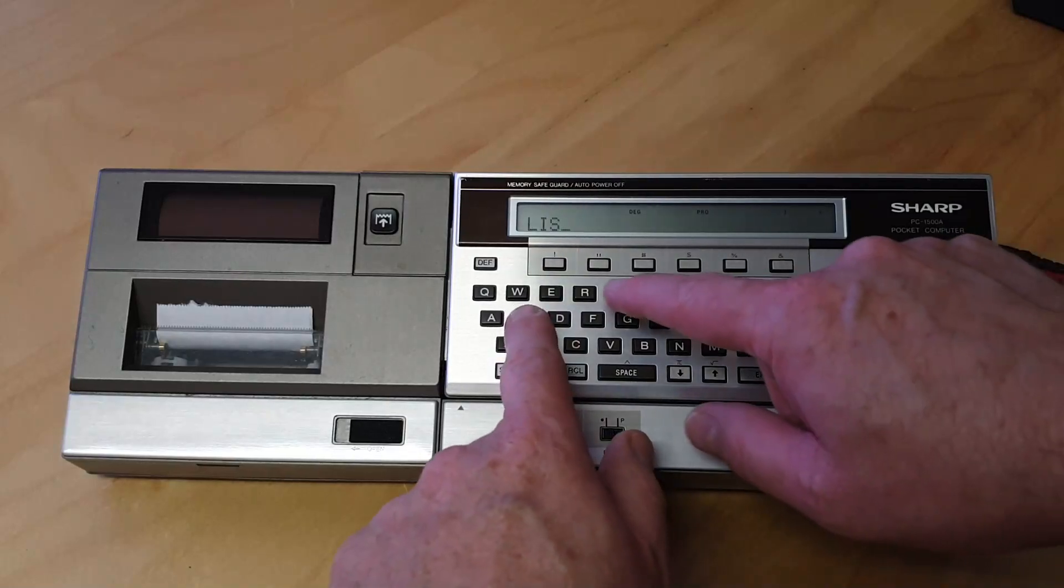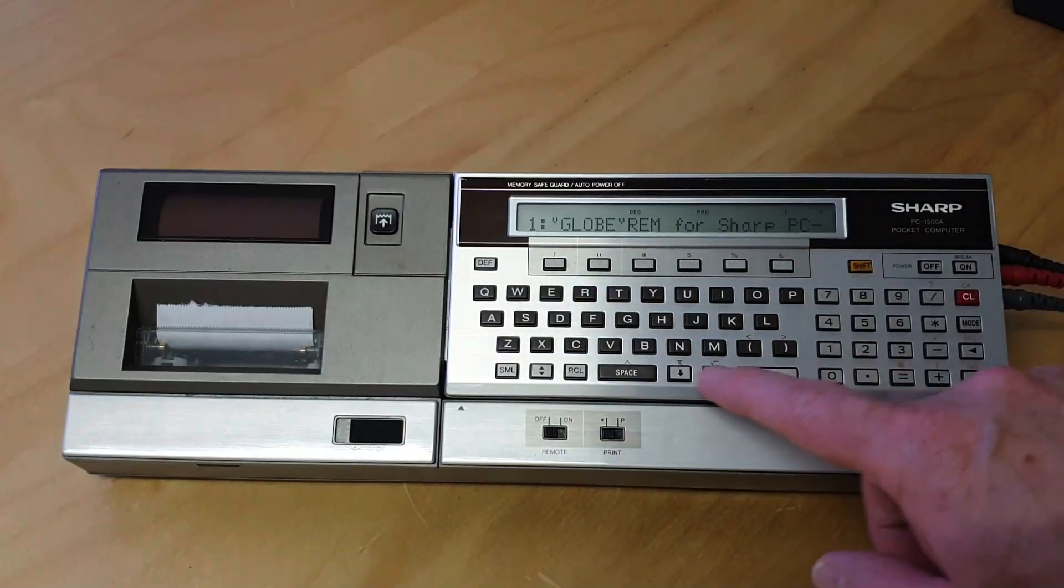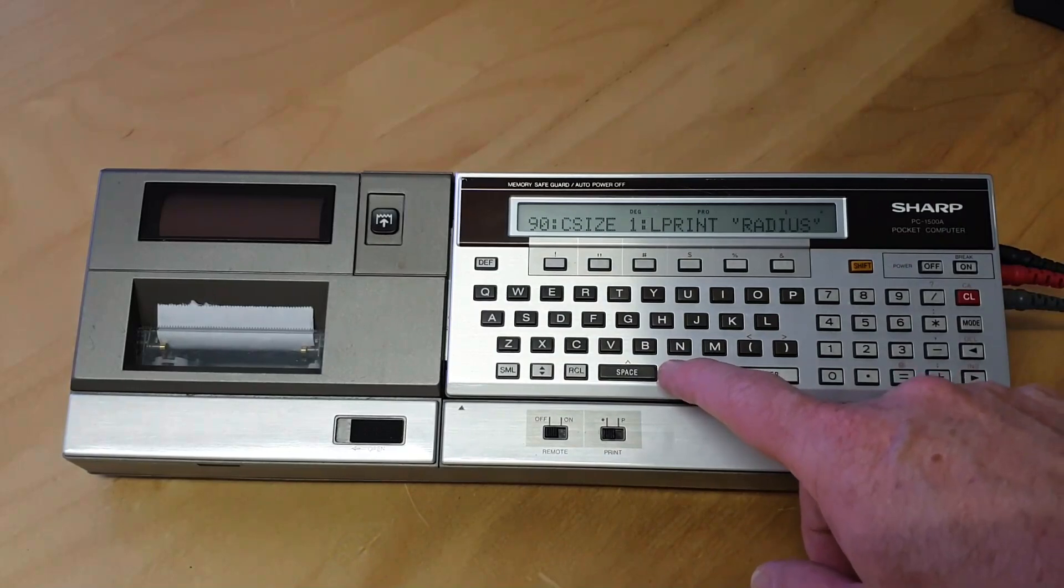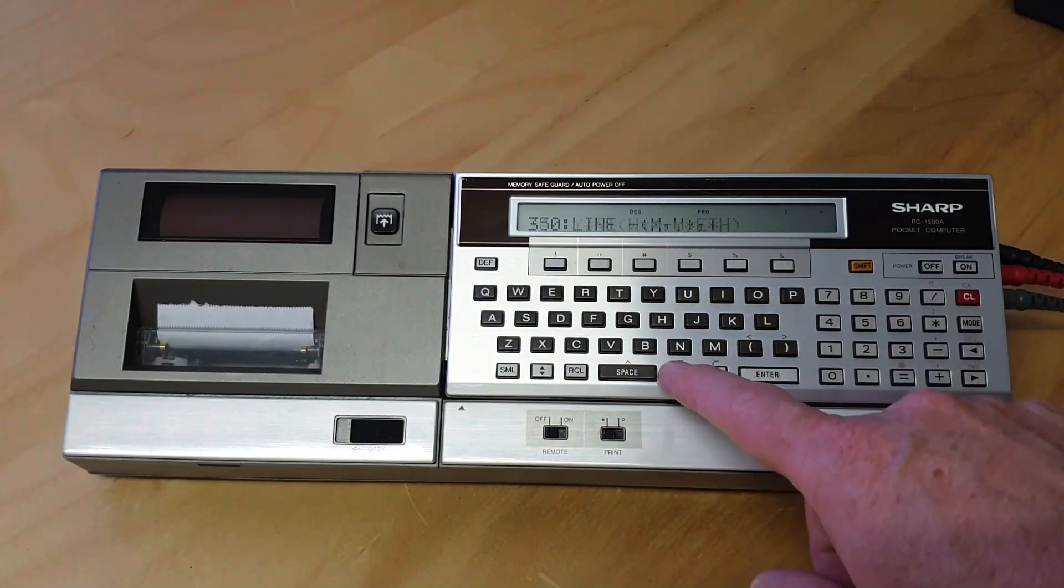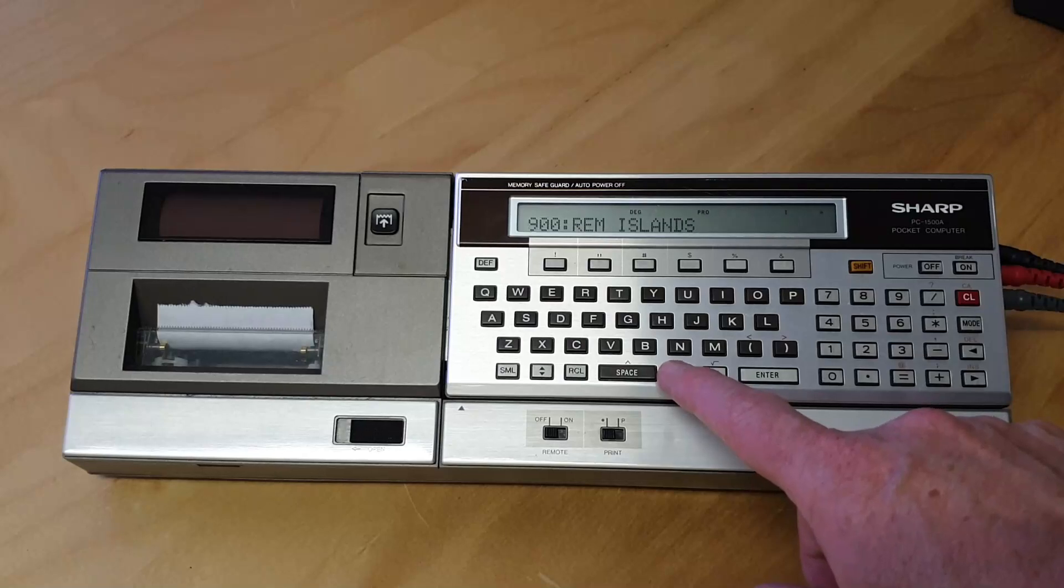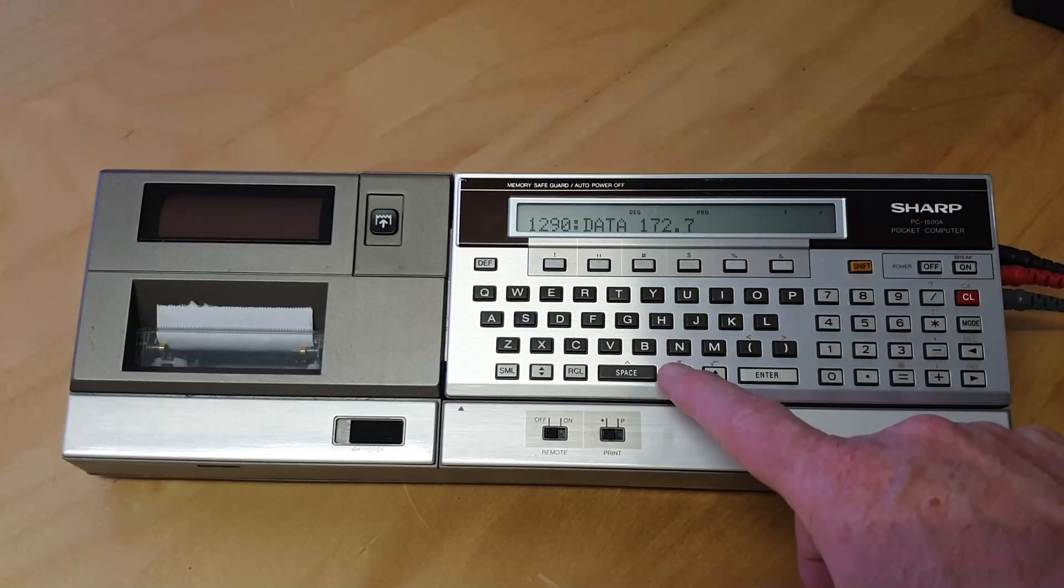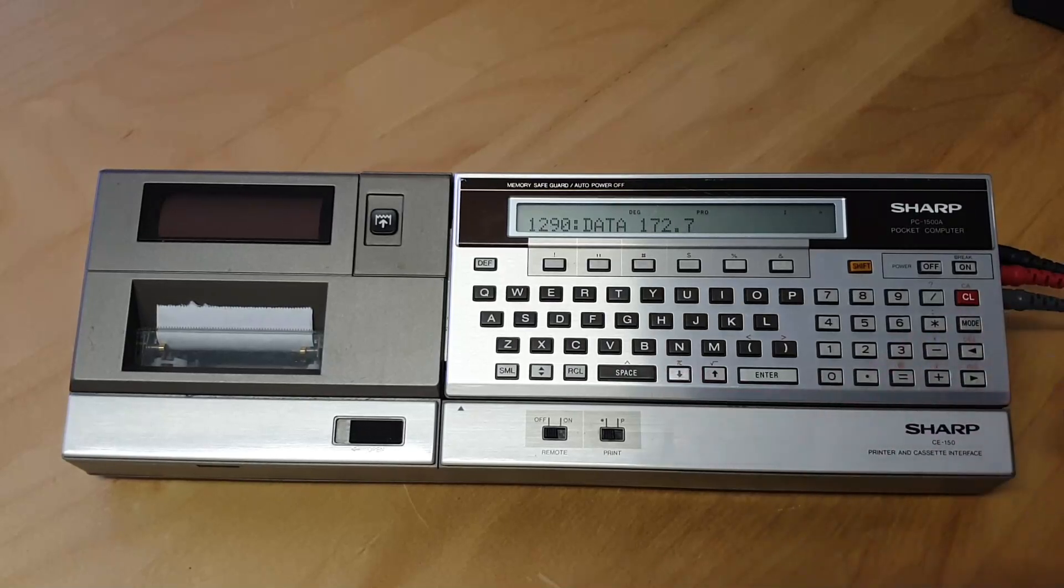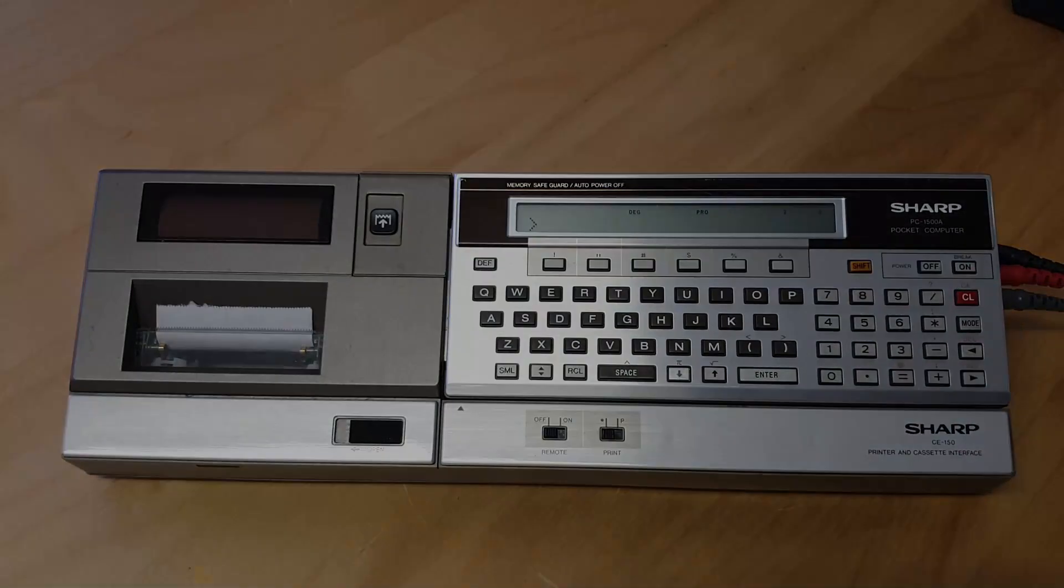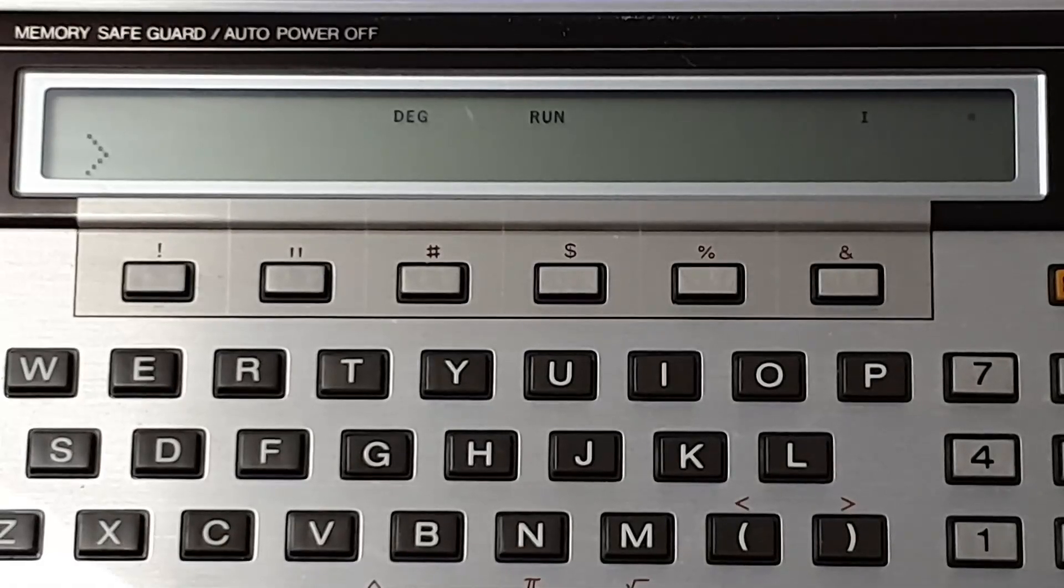Check if the file transfer was successful and run the program.